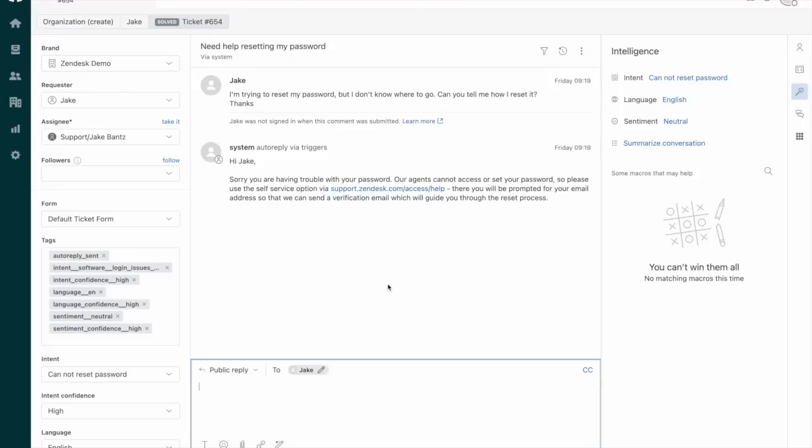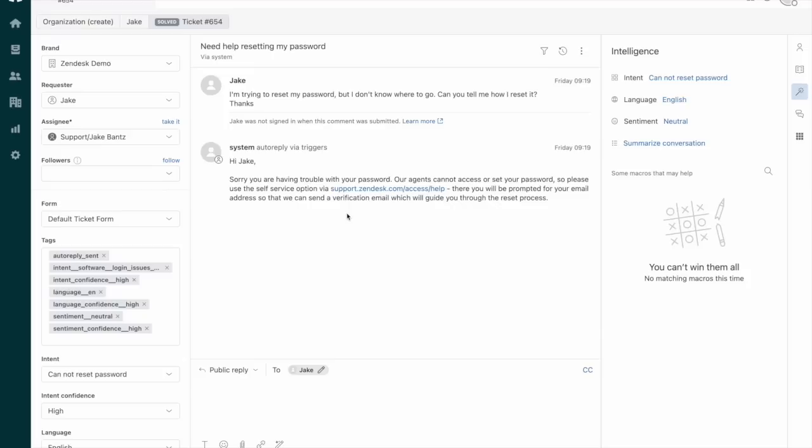And then here's just an example of what this looks like within the ticket. We can see my customer, myself in this case, reached out asking how to reset the password and the trigger was able to reply and provide guidance on how to reset the password and solving the ticket.